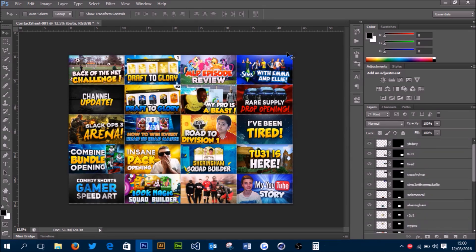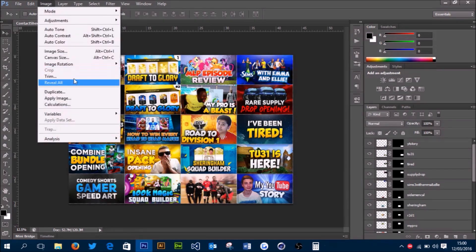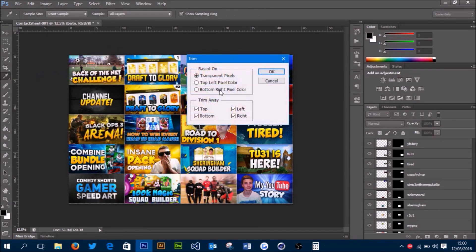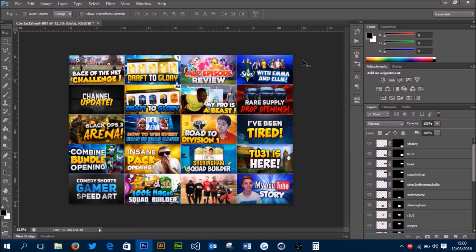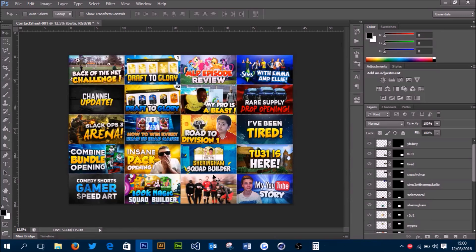Now, as you can see, there are some small transparent borders around the edge of the image. You just want to go to Image > Trim and make sure you trim away the transparent pixels. Press OK and it'll trim away any borders—and that's basically the collage finished.